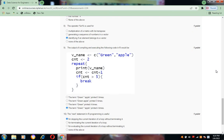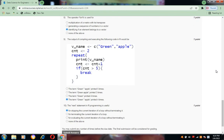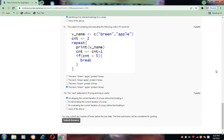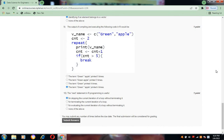For the ninth question it is option d, the last one. Coming to the tenth question, the next statement in R programming is useful for skipping the current iteration of a loop without terminating it.